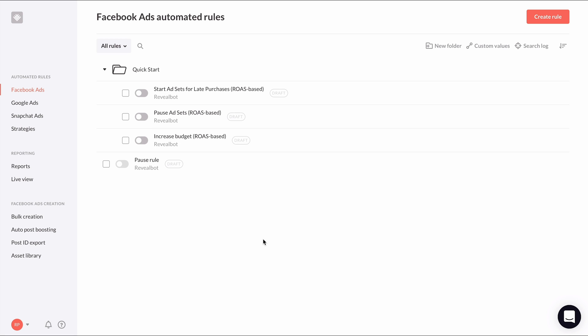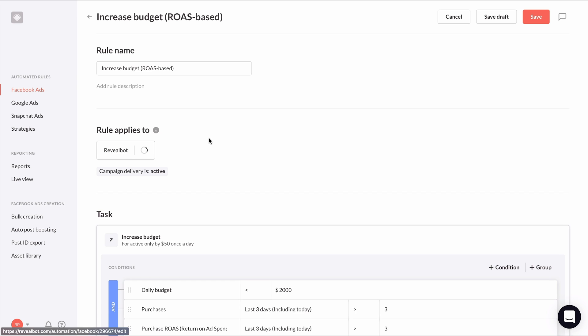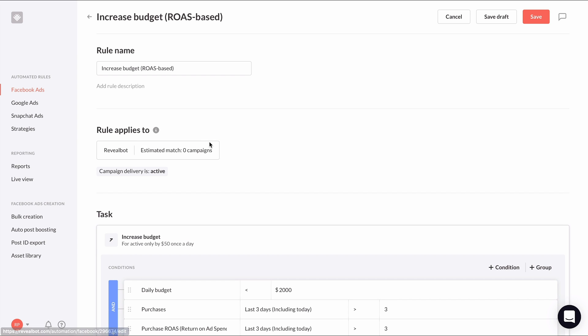For example, let's go into the increased budget rule. Let's select that we want this rule to apply to all active ad sets.